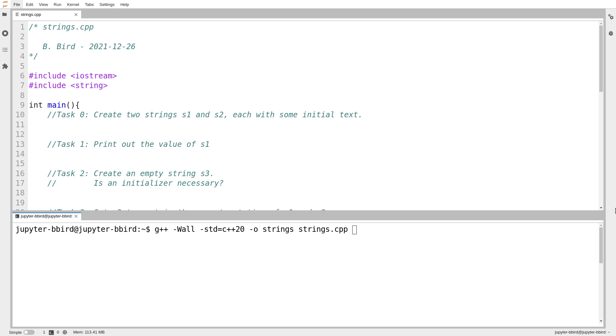But now we should see if we can tackle any other annoying C things that we would rather not have to worry about anymore now that we're working in a higher-level language. And of course, I think the next obvious thing that comes to mind is strings. If it doesn't come to mind obviously, it's probably because you've blocked it out because of how annoying strings are in C.